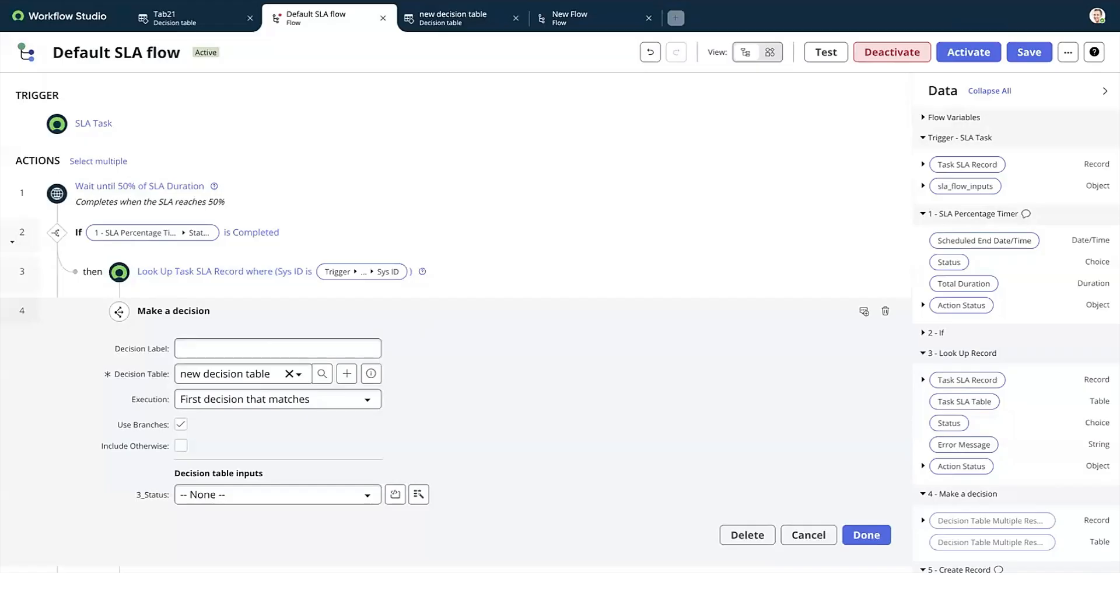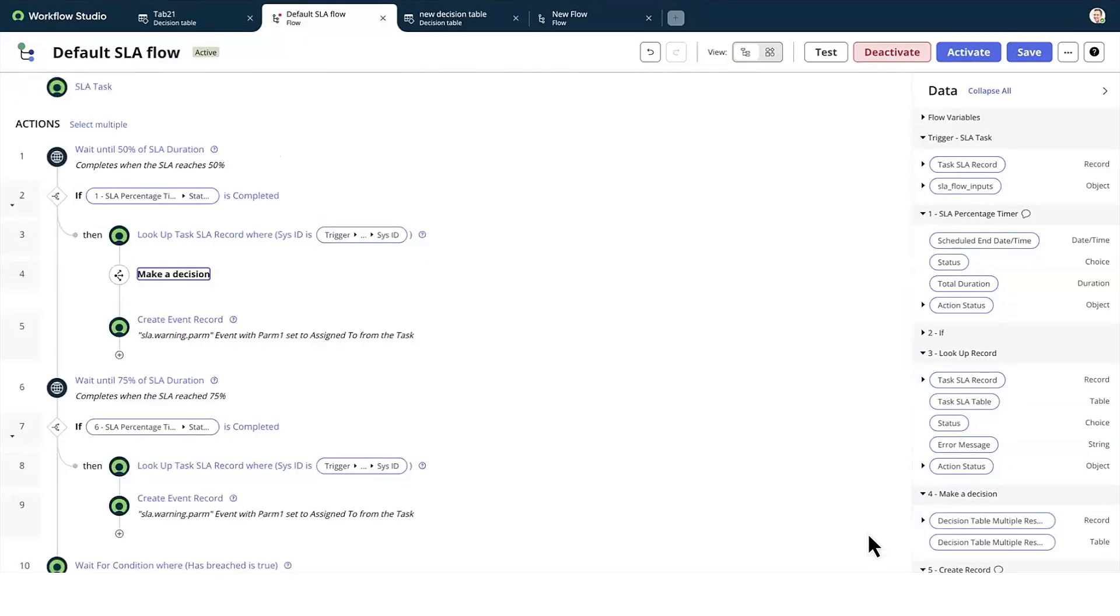A new decision table is created that you can edit. You can choose to test the flow or select Done.